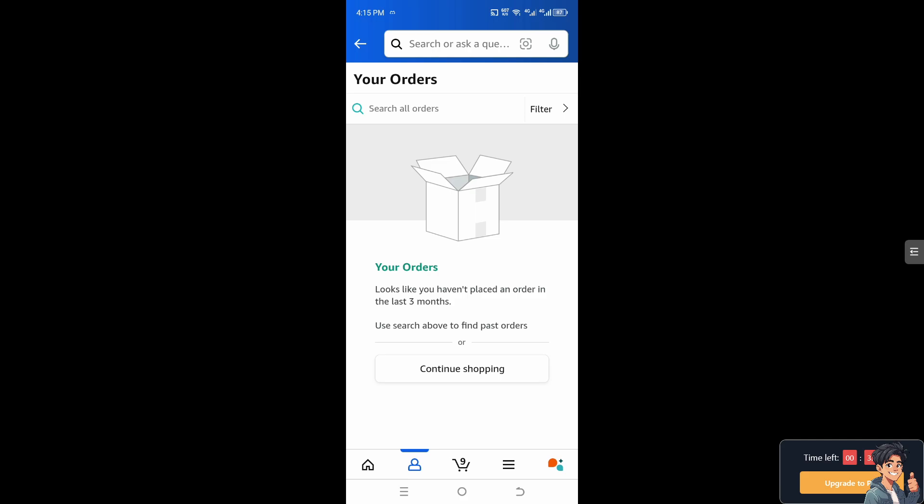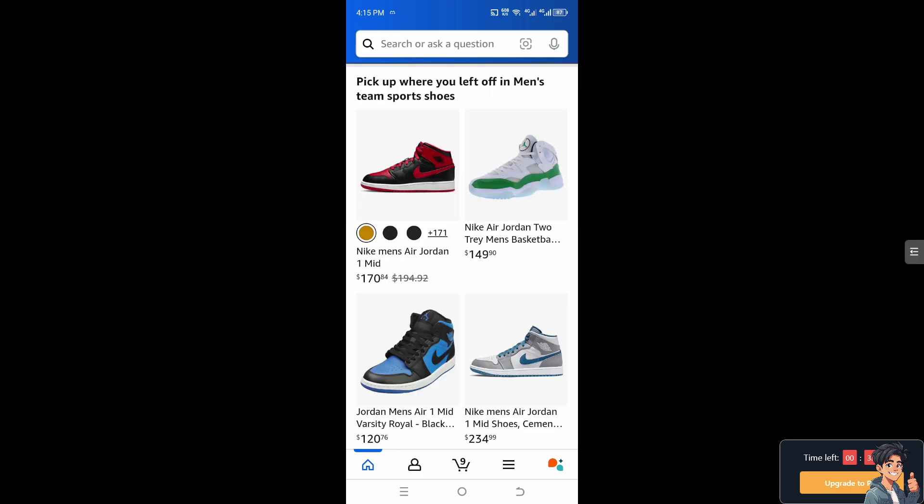Tracking provides proof that the package was delivered, which is useful in case of any delivery issues. You can always contact customer service if you have a problem with your deliveries.